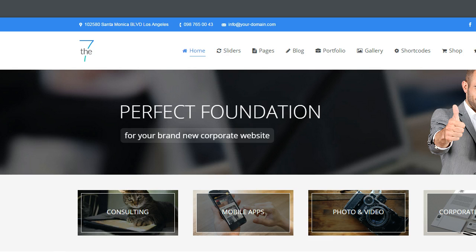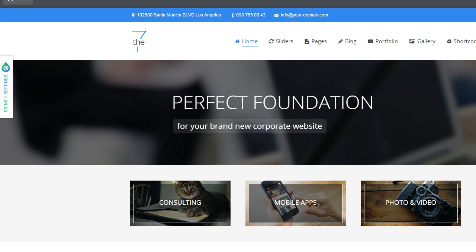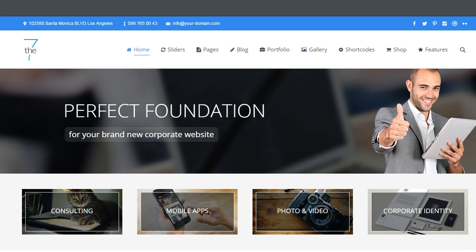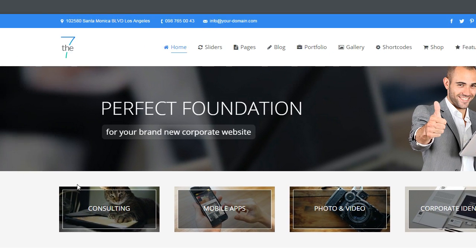Yeah, here it is. So I got this from ThemeForest. It's theme number seven, the seven. It's called the seven.